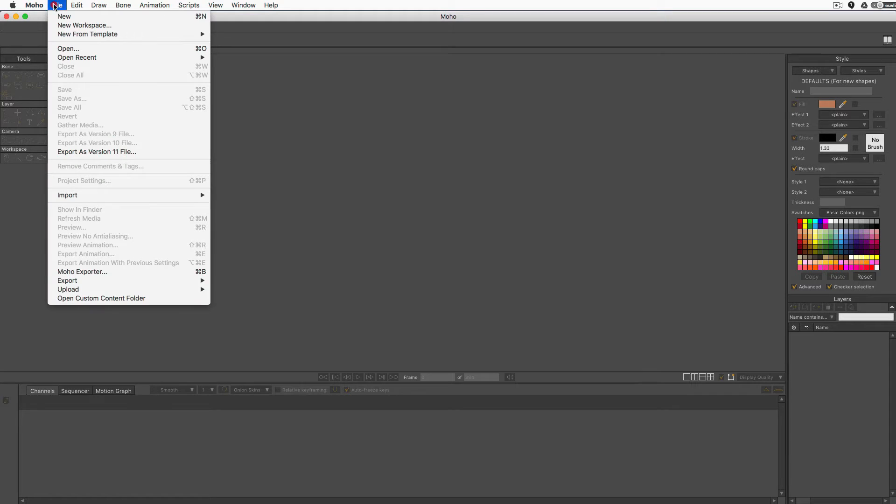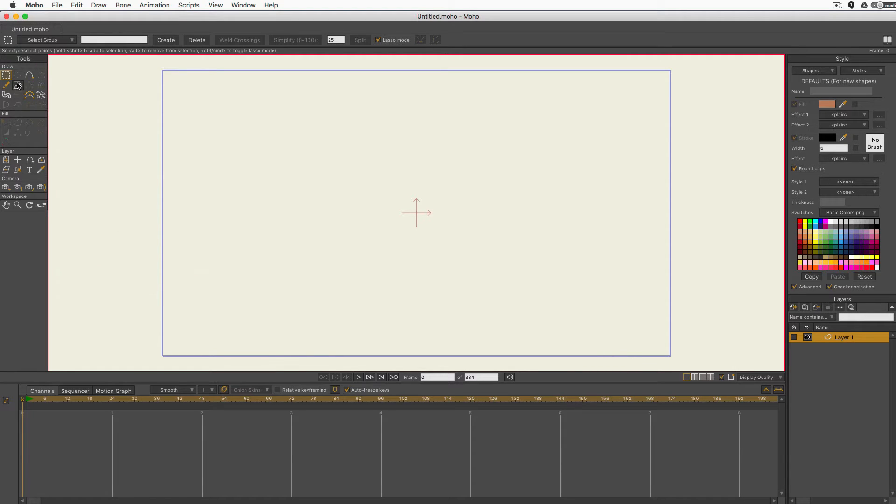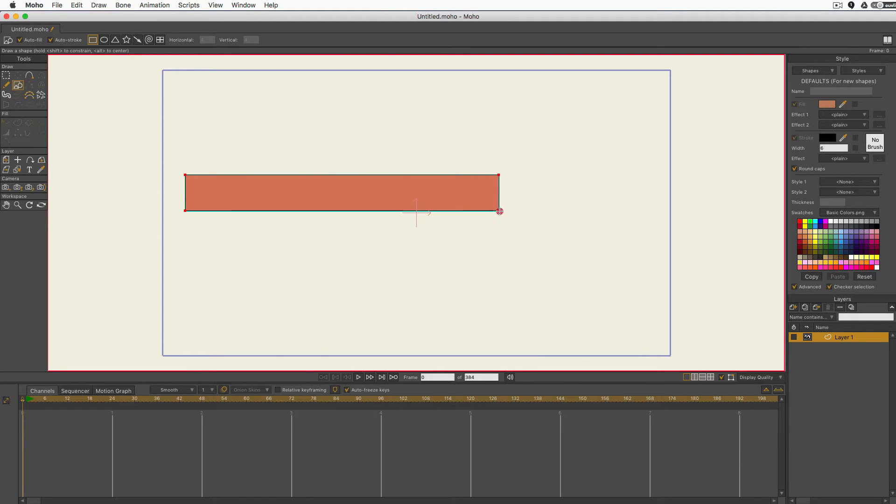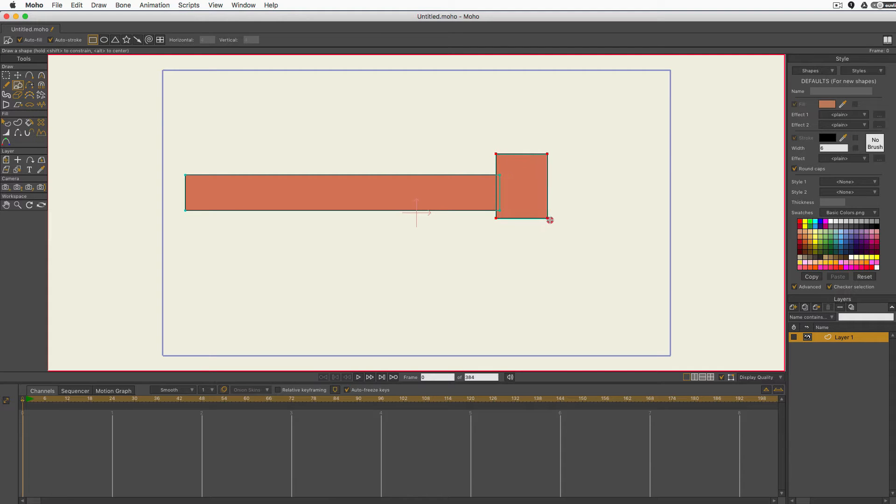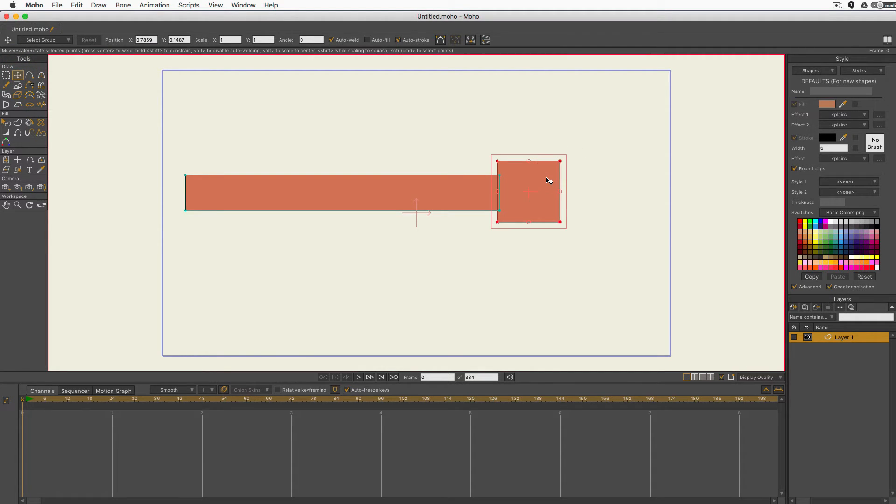I'm in Moho but this will all work in Anime Studio as well. I'll go to File, New, create a new file and I'm just going to create my arm really fast. Let me get the rectangle tool. I'm going to create a very simple arm. Just drag out a rectangle for my arm and for the hand I'm just going to draw a square. Let me align that a little bit. There we go. It may be the most simple arm in the world, but it's an arm.